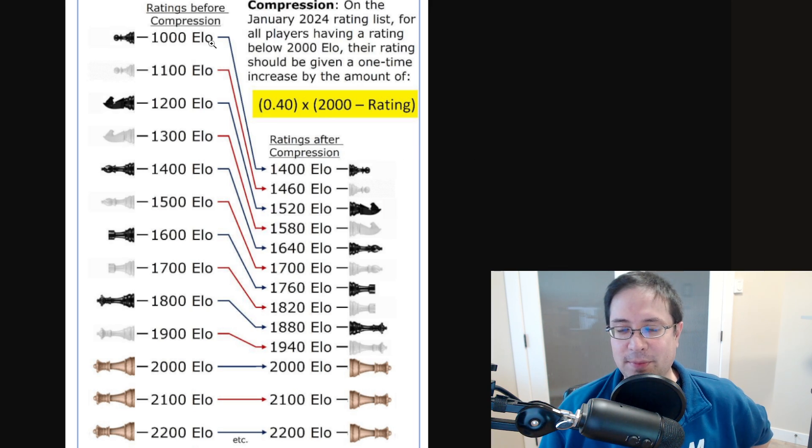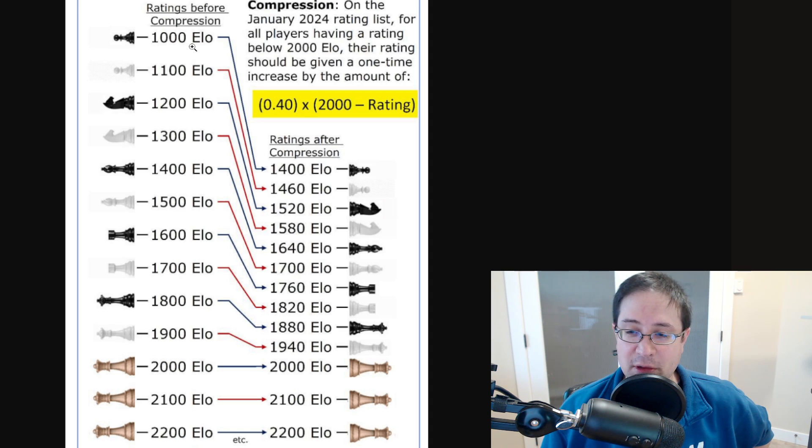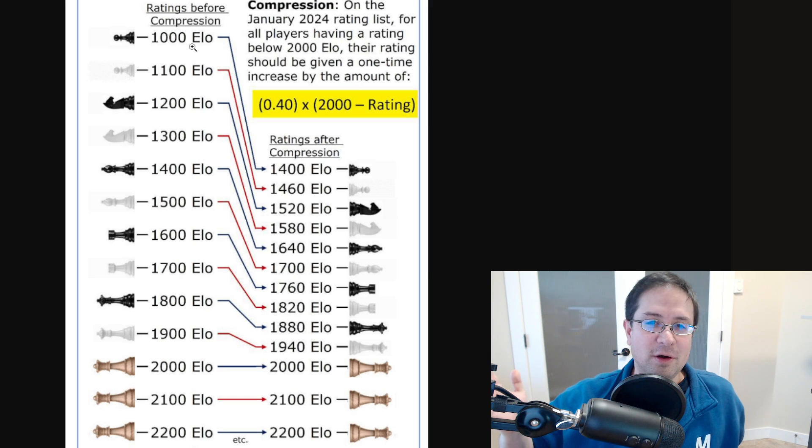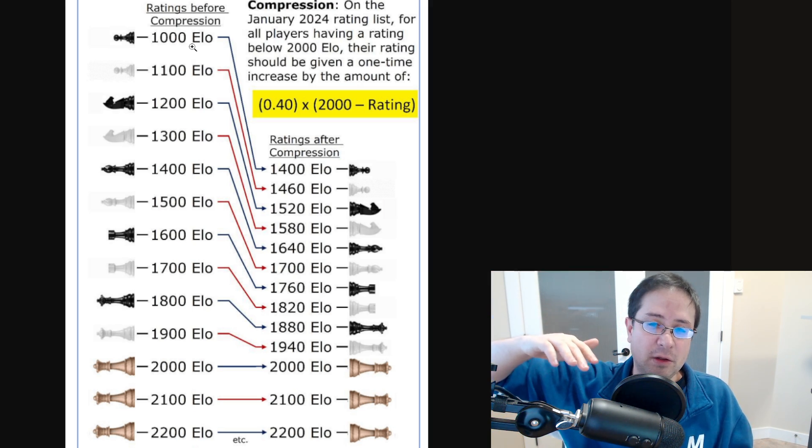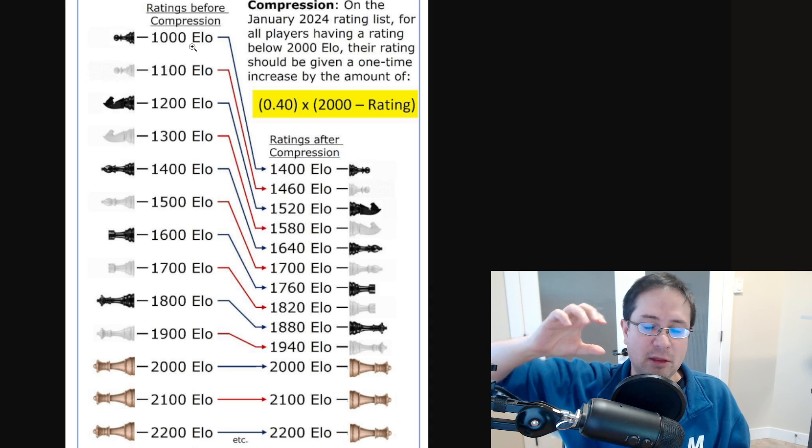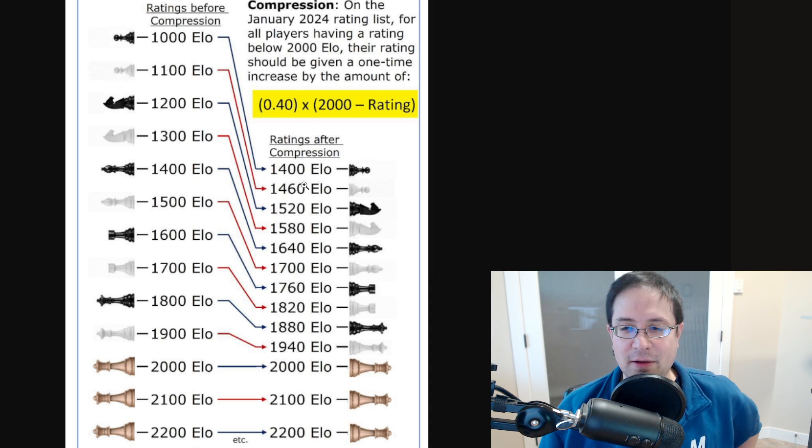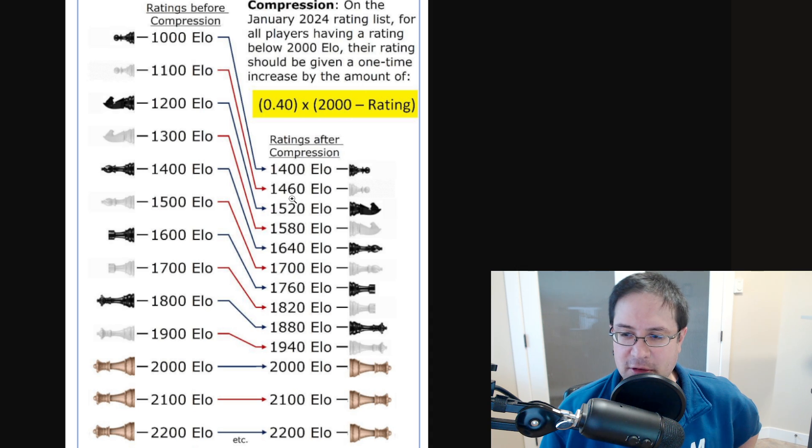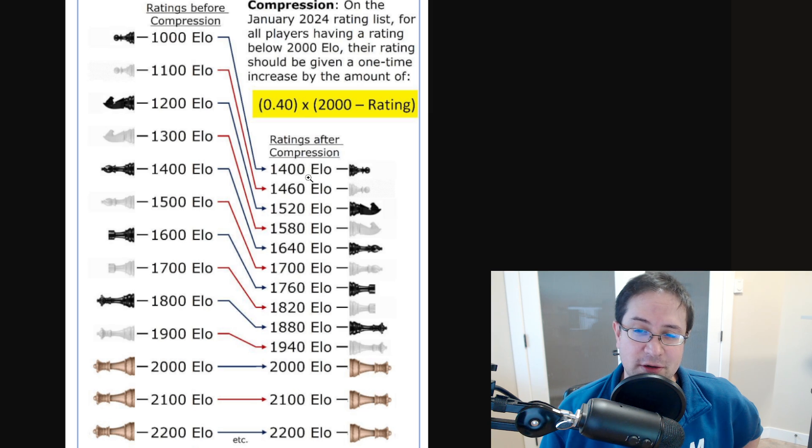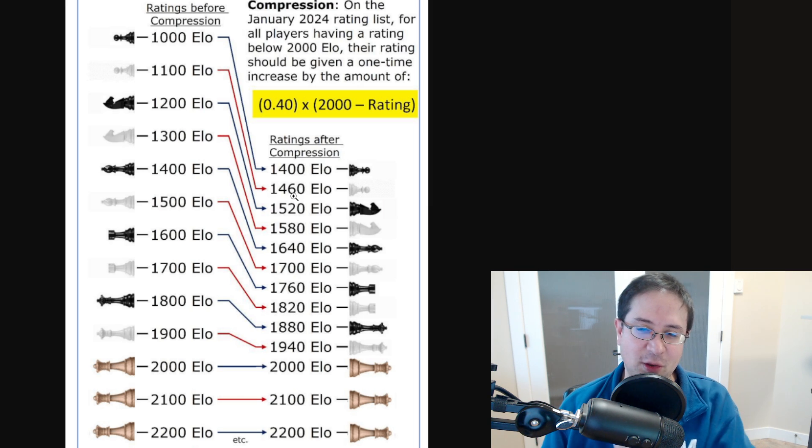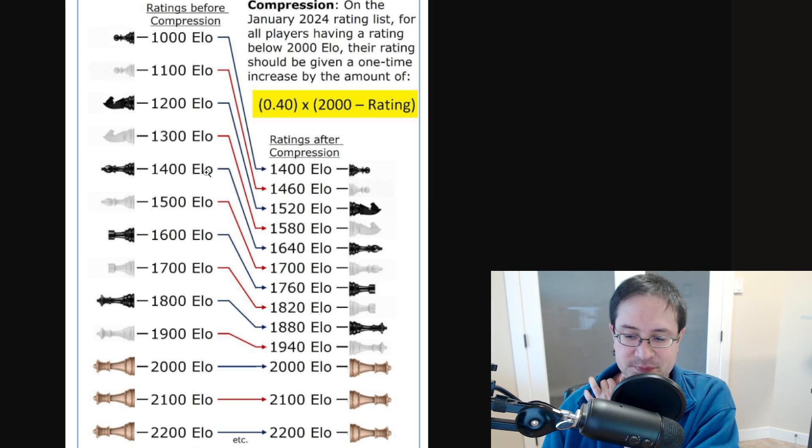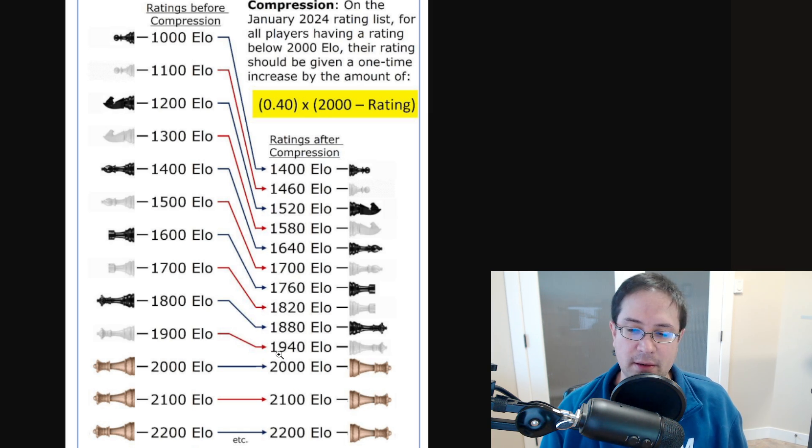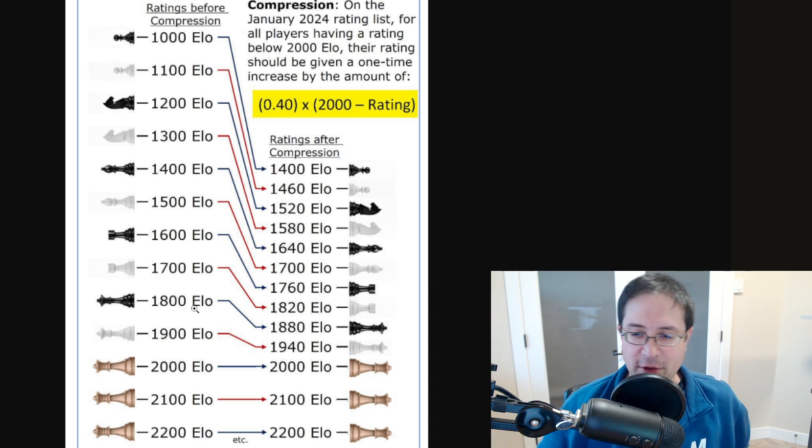But yeah, this graph is also pretty cool too. So if you were a thousand before, the lower rated you are, the bigger jump you will see. And conversely, the higher rated you are below 2000, the less of a jump. So people rated a thousand are going to be about 1400. If you were 1100, you're going to be 1460, huge jumps at the lower levels. If you're 1900, not as big of a jump, 1940, but yeah, that's the compression there for you.